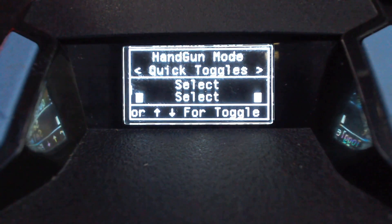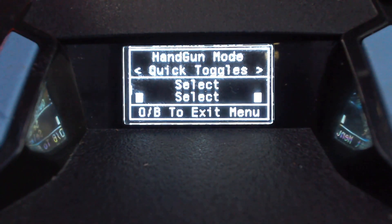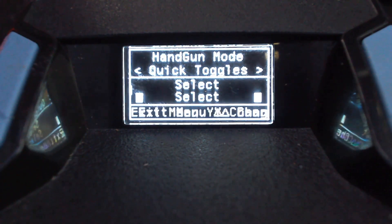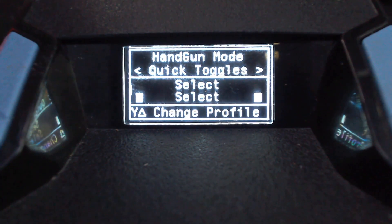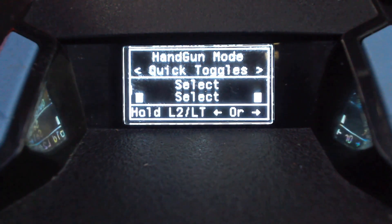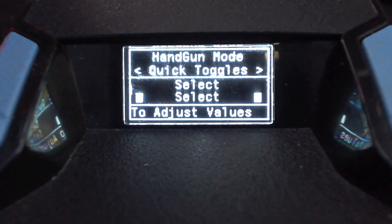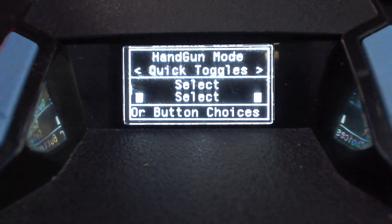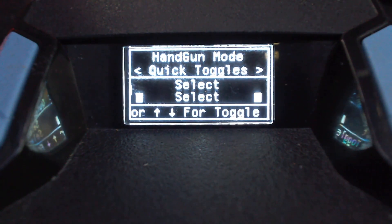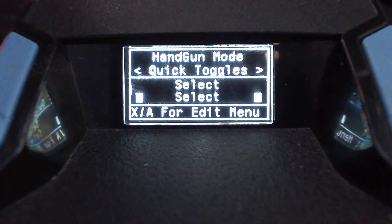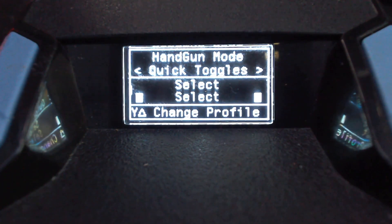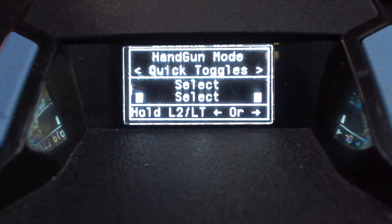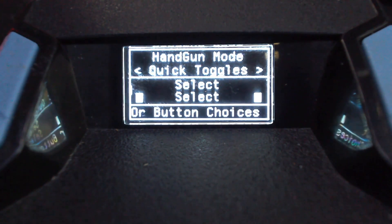Handgun mode is new. When you activate it, it's mainly for when you start a game of Warzone and you have your pistol. The handgun mode has its own separate anti-recoil setting and will also automatically turn rapid fire on. So when you start your game of Warzone, you can press your handgun mode quick toggle buttons and that will give you different anti-recoil and rapid fire on for that starting pistol. If you want to set up a quick toggle for handgun mode, go ahead and do that now.